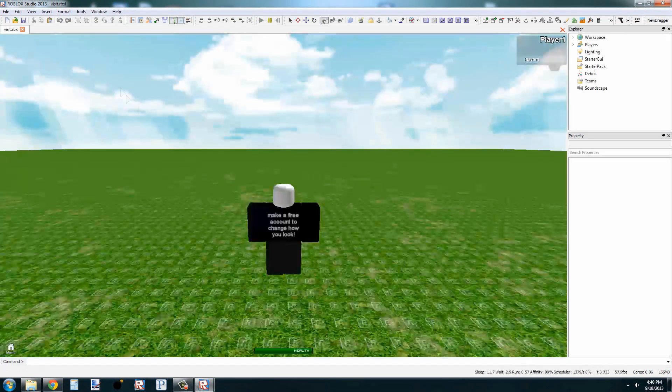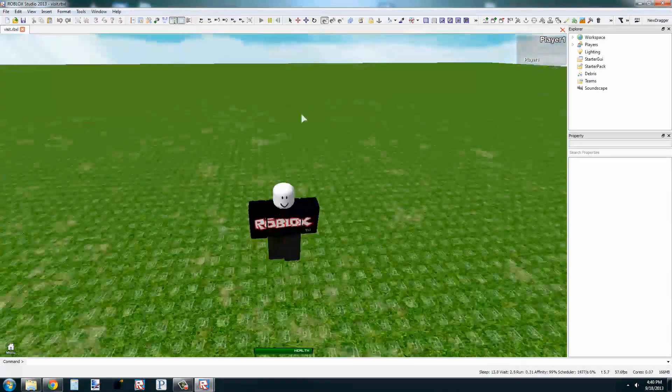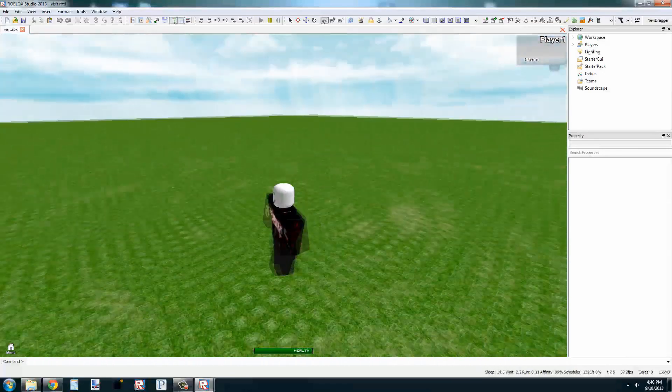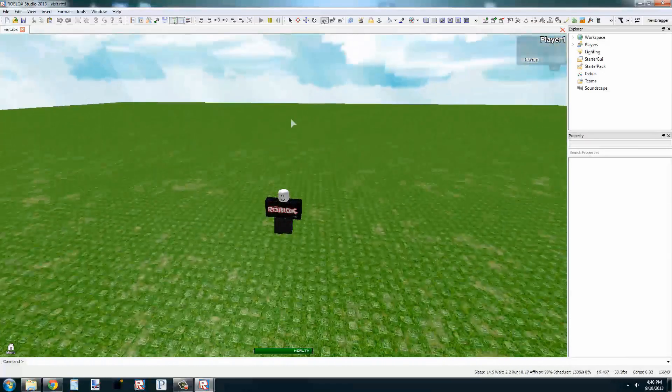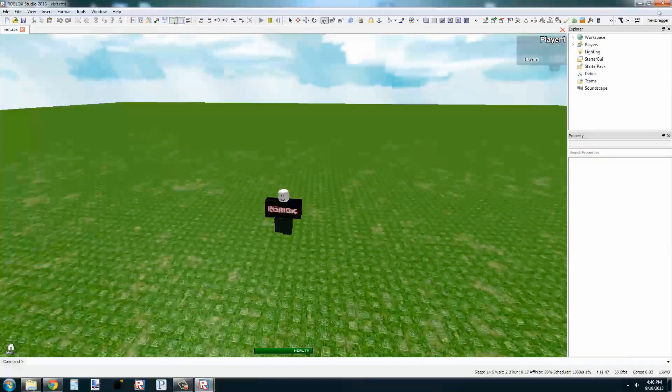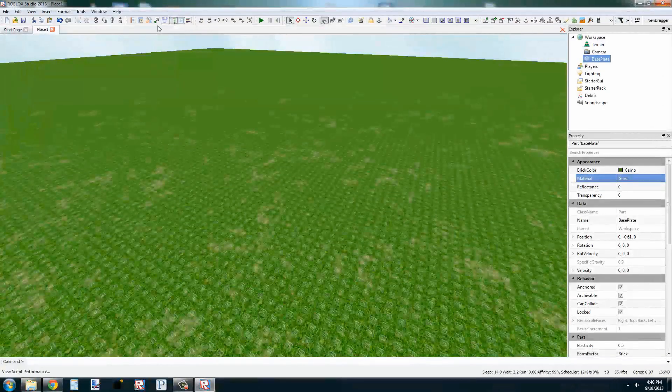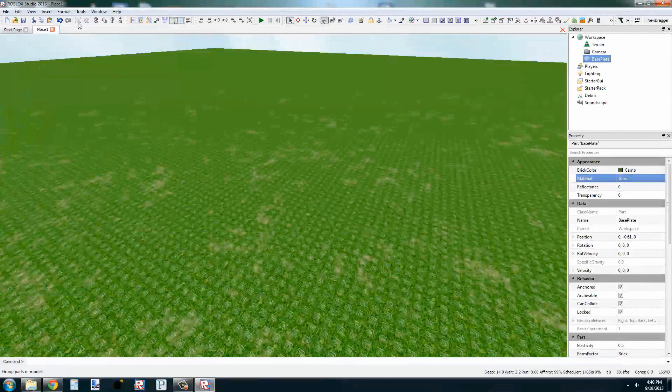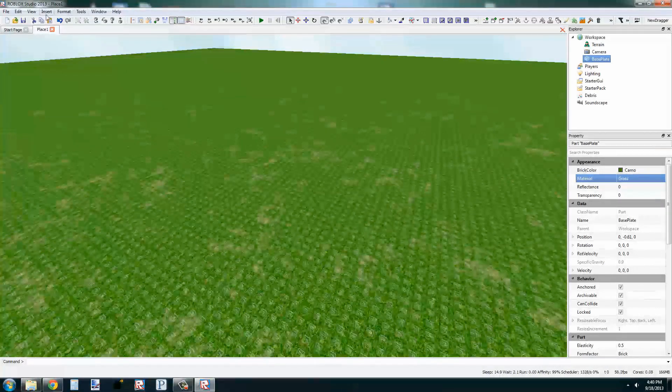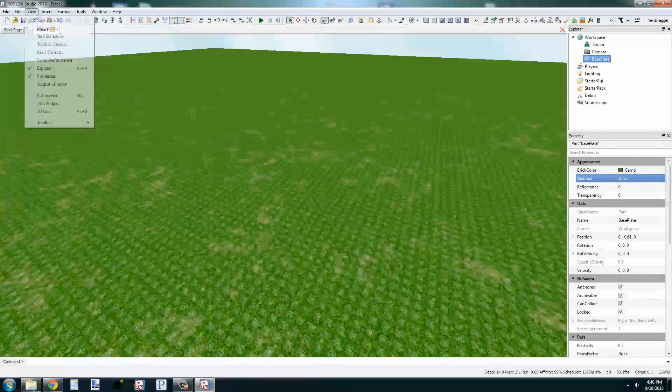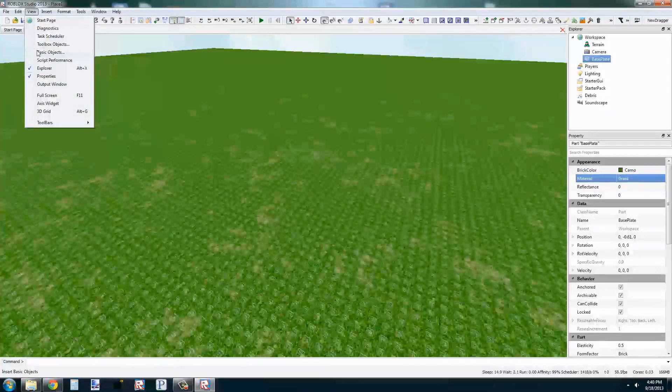It's not much, but it's something that you made. Now to make this a little bit more interesting, we'll go back to our editor and select View, Basic Objects.